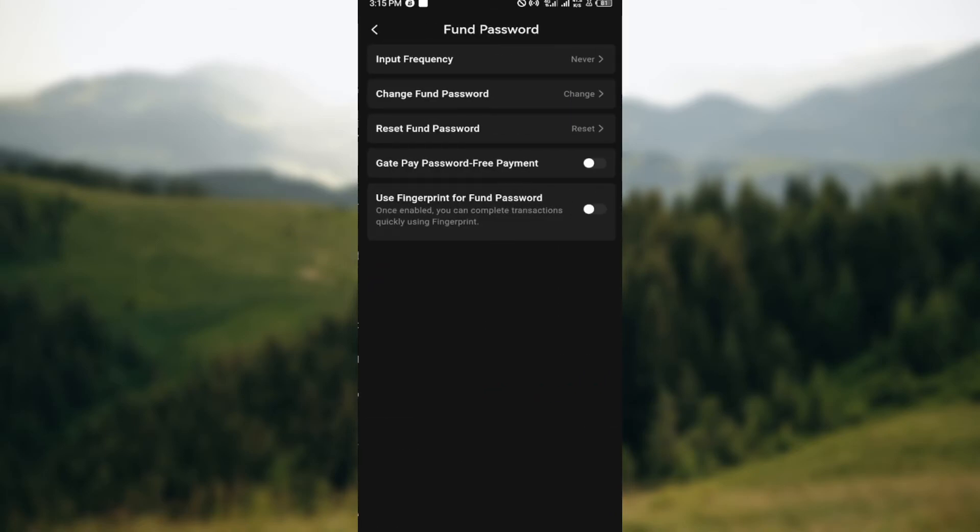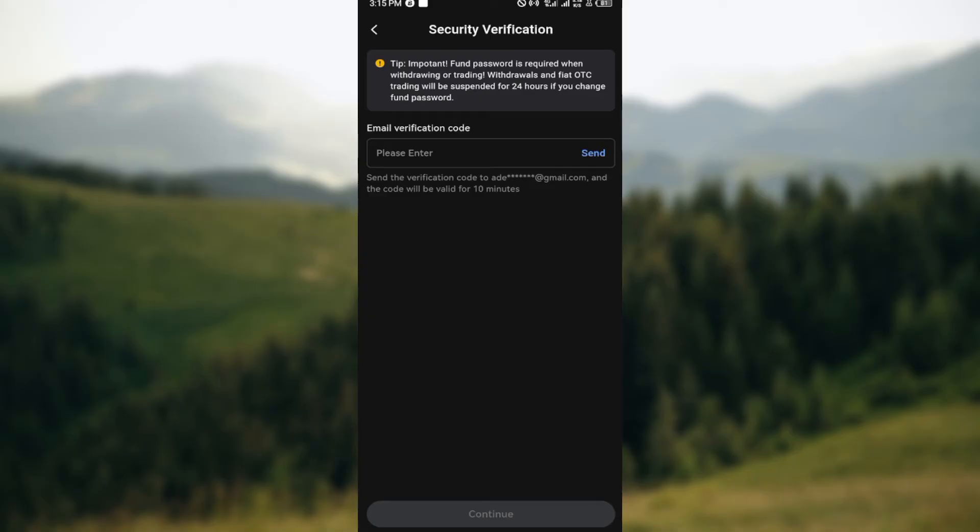You can see some options here which are input frequency, change fund password, and reset fund password. So click on reset fund password and then you'll be taken to the stage where you'll be asked to carry out security verification. A verification code will be sent to your email.